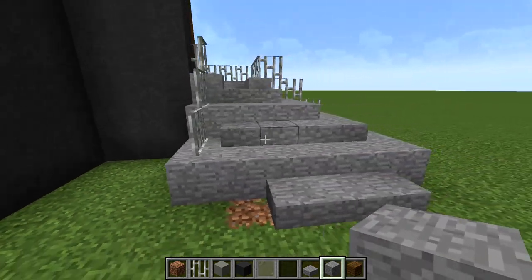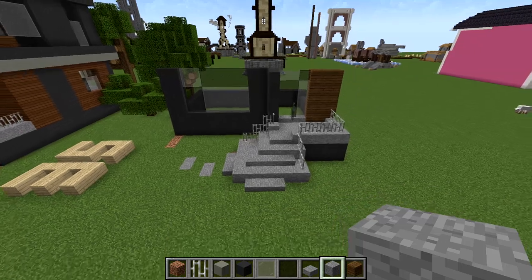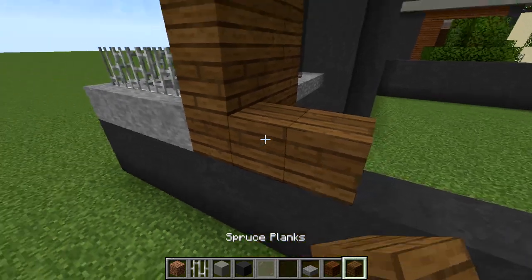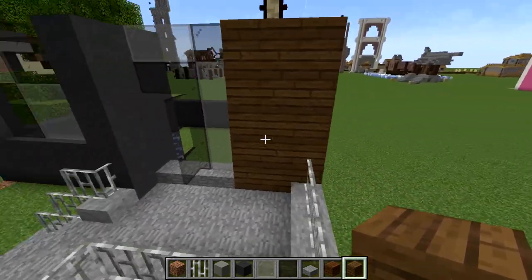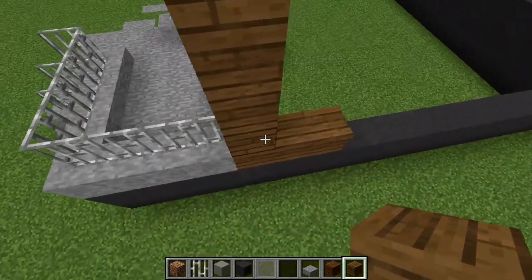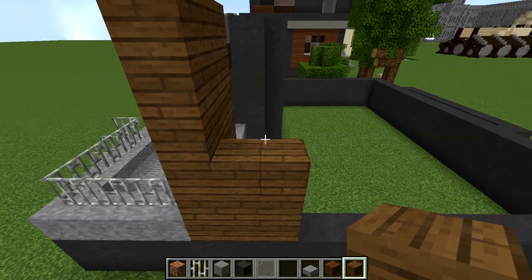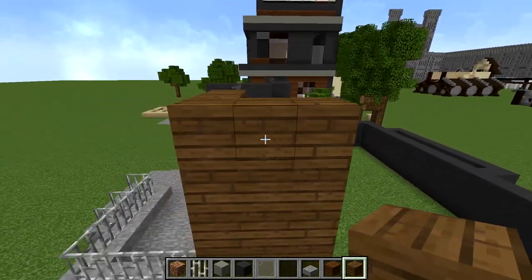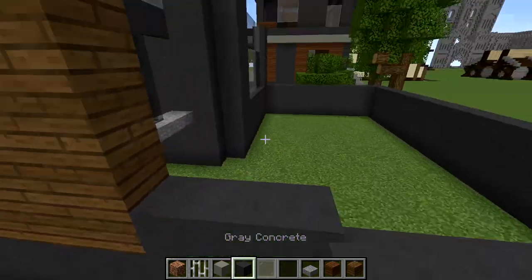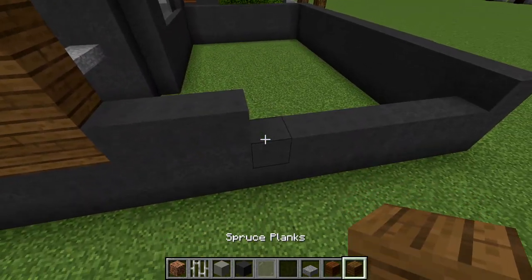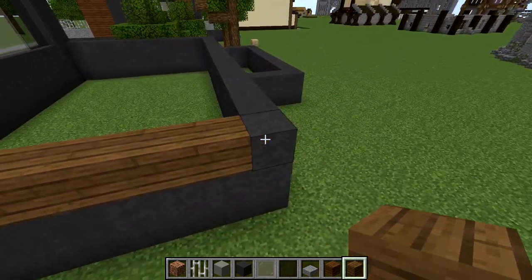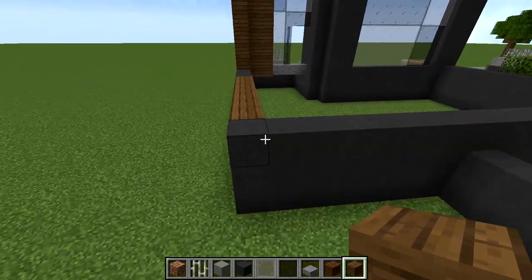Sweeping around to the side, we're going to bring this spruce out three blocks on each side — they share this pillar but when you look at the side that's what I mean by three blocks out. They'll go up to the same height as the first wall. The next three blocks are gray concrete, then switch back to spruce until we hit this column that's up by one block since this back part goes up by three.